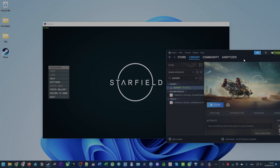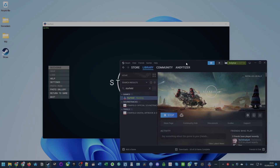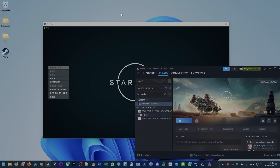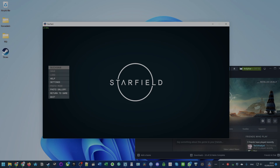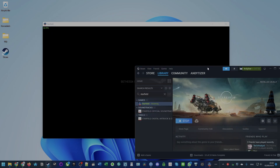Hey everyone, today I'm going to be showing you how to get the game Starfield working on a Windows computer through Steam. If you want to play this game through the Steam client on a Windows computer, then this is going to take you through the entire process of playing this game.